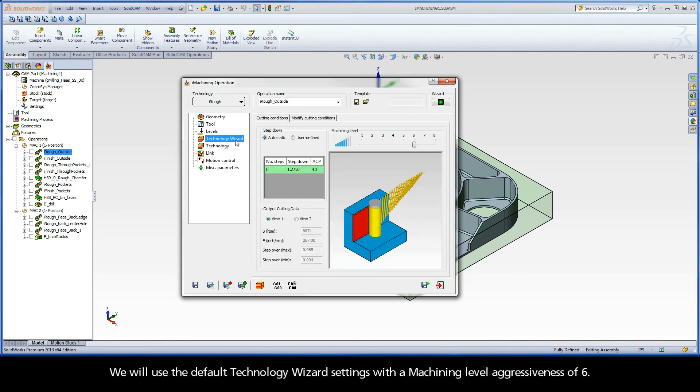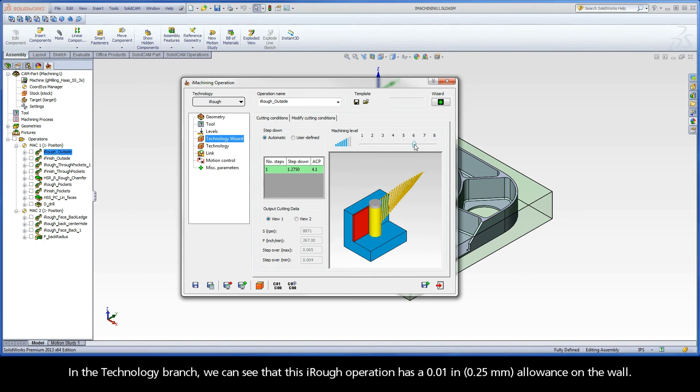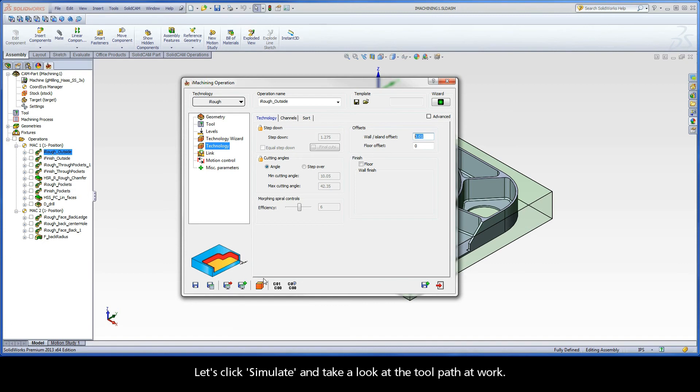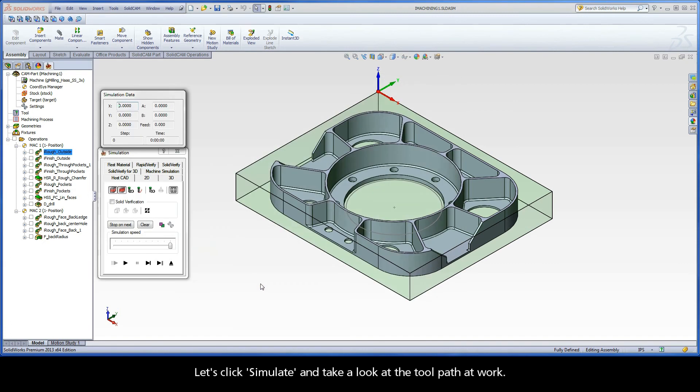We will use the default technology wizard settings with a machining level aggressiveness of 6. In the technology branch, we can see that this iRough operation has a 10 thou allowance on the wall. Let's click simulate and take a look at the tool path at work.